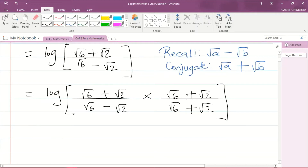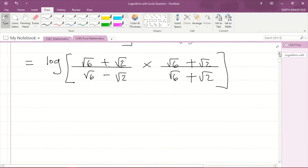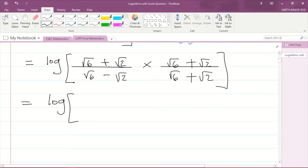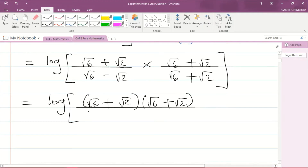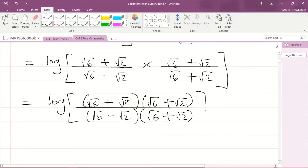We multiply both numerator and denominator by (√6 + √2). Note that we're really multiplying by one, so we're not changing anything. The numerator becomes (√6 + √2) × (√6 + √2), which is (√6 + √2)², and the denominator becomes (√6 − √2) × (√6 + √2).